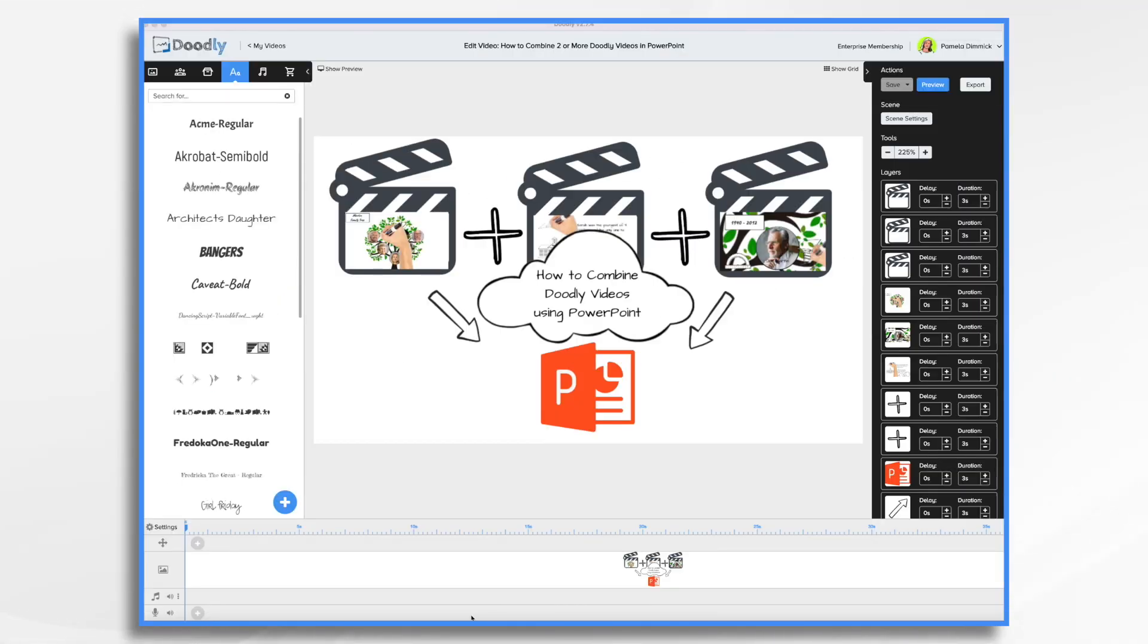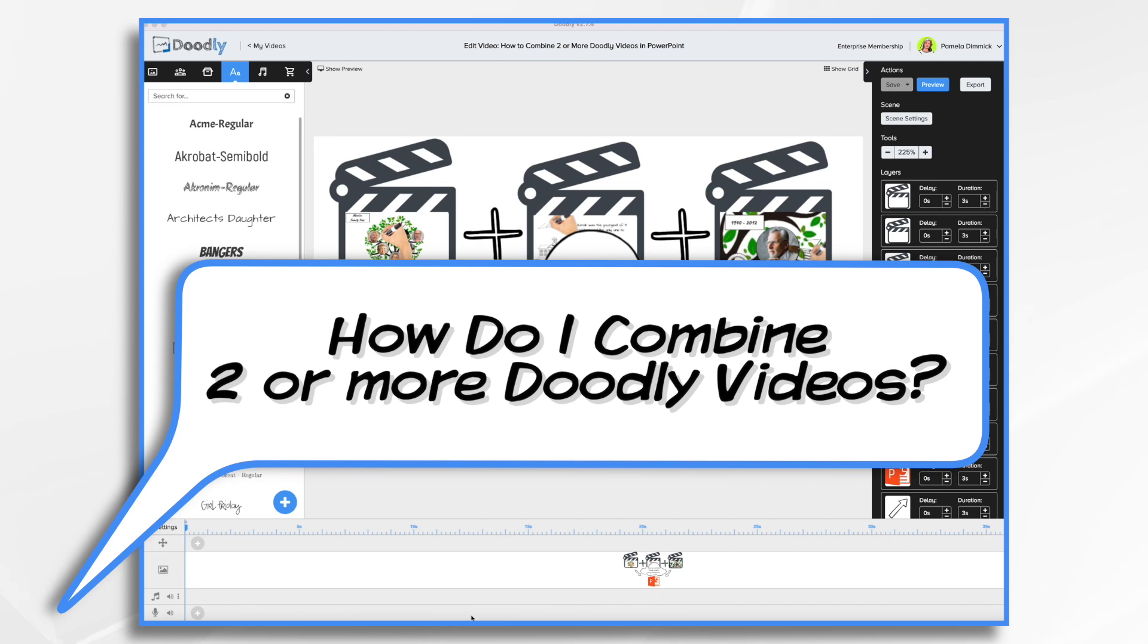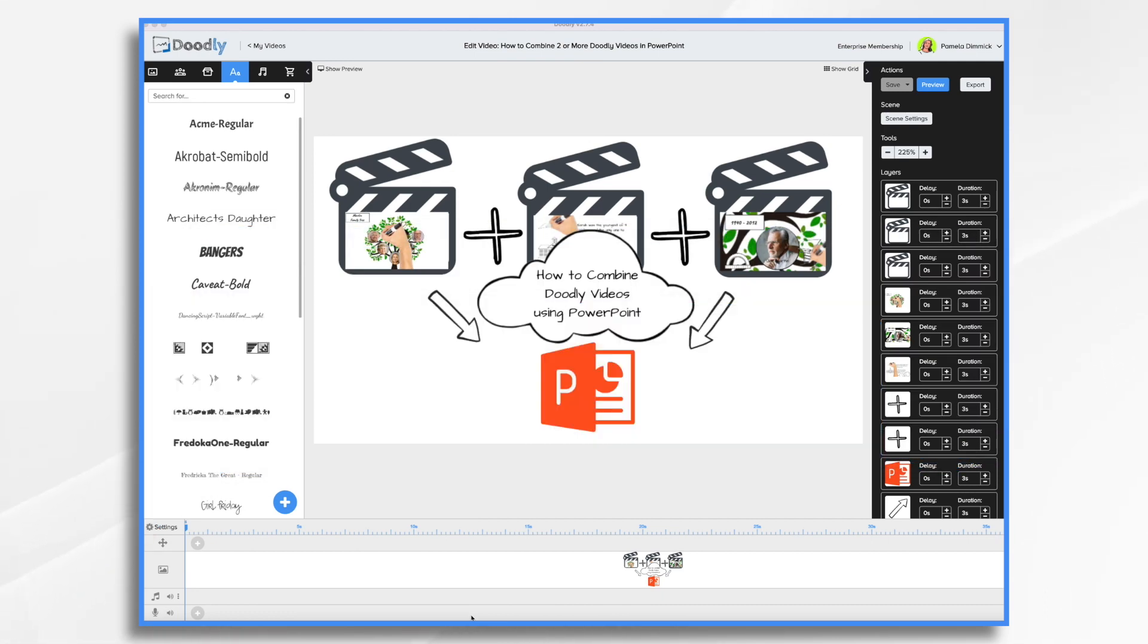One of the more common questions I see in the Doodly design group on Facebook is how do you combine two or more Doodly videos? Well, like many things, there are several different answers.